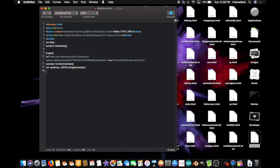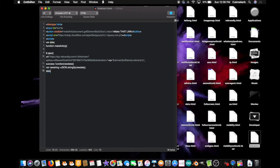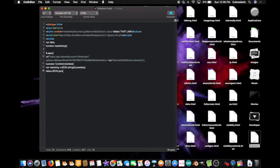Next, type data. This is the variable we made all the way up there at the beginning of the script, equals, json, with a capital J-S-O-N, dot parse, open parentheses, raw string, close parentheses, semicolon.